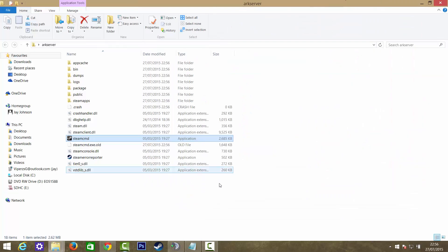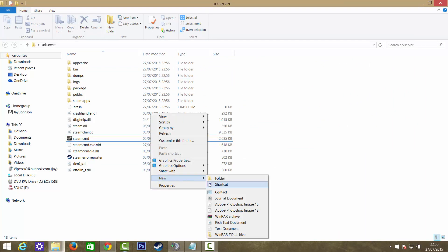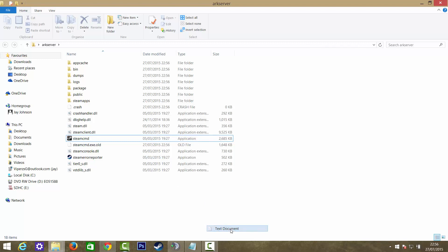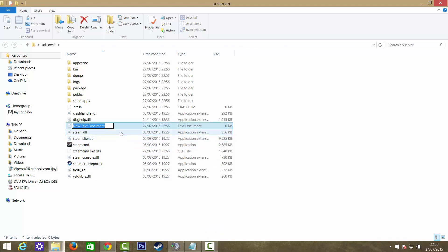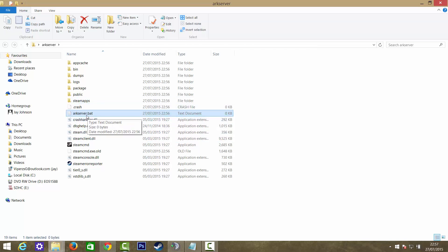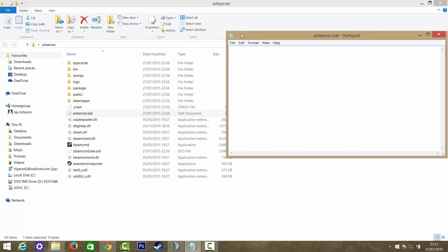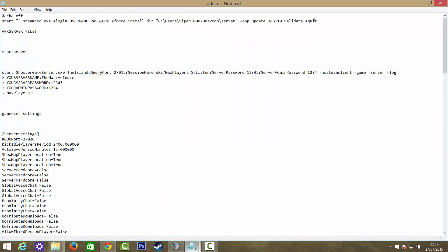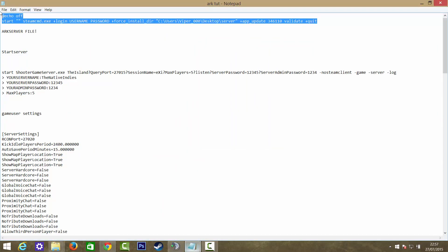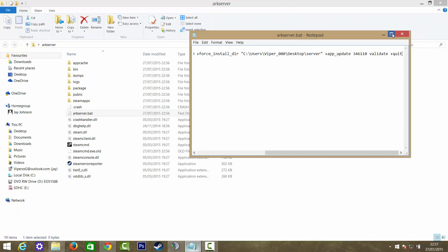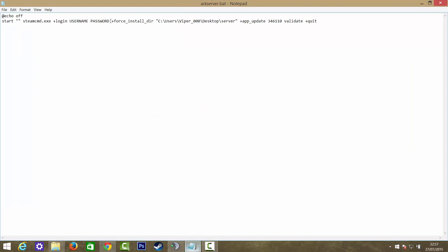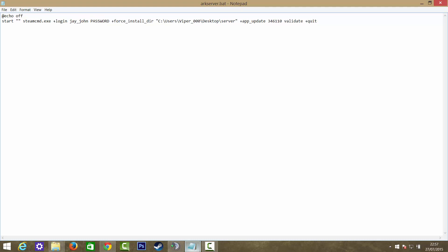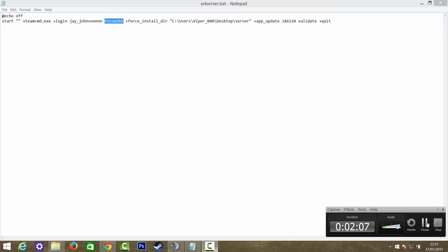Now what you want to do is create a new text document by right clicking, New, text document. My PC doesn't always register it as a batch file, so if yours doesn't I'll tell you how to do it. You want to call it arcserver.bat. It probably won't recognize it as a bat file at first. You want to open this and copy and paste it in. I'll leave this in the description below. Here you want to put your Steam username. Mine is this, my Steam account name. And your password. I'm going to pause the video here while I put my password in.